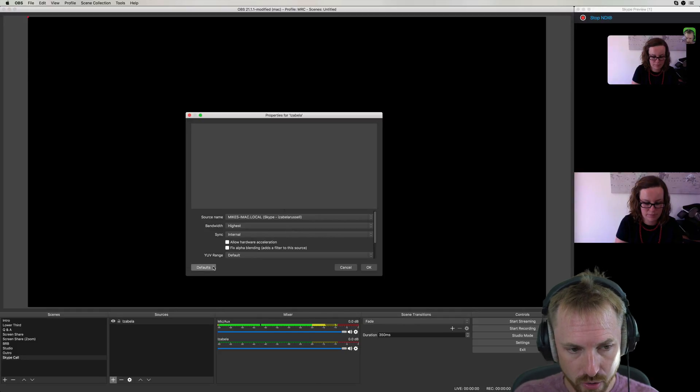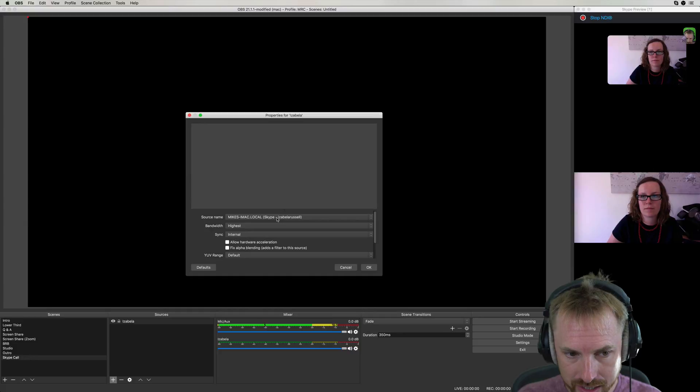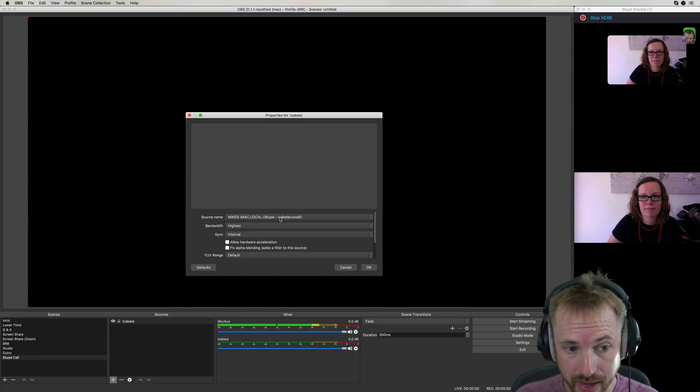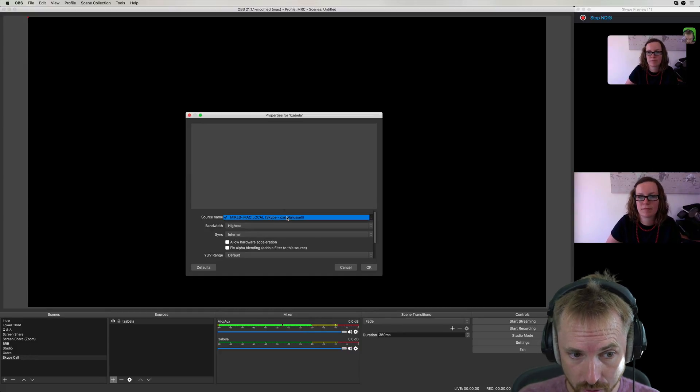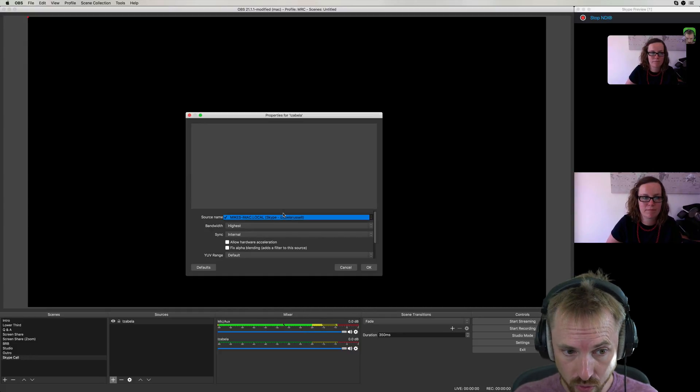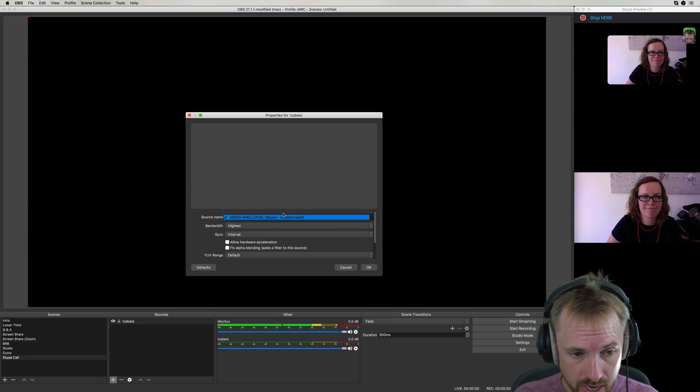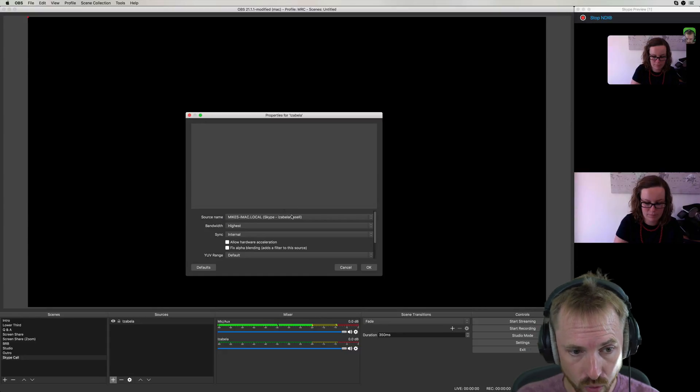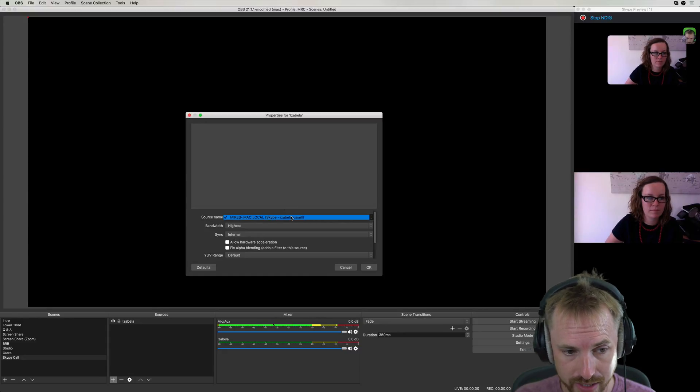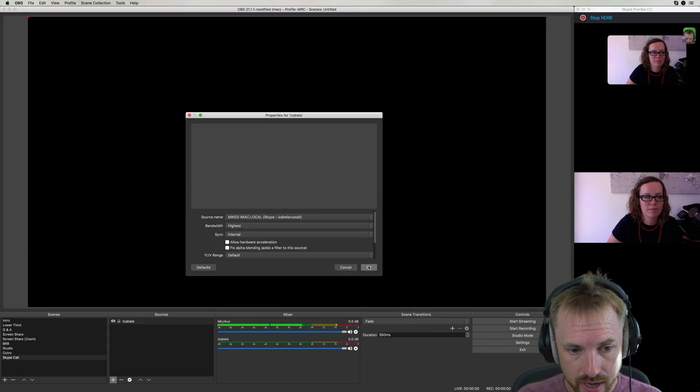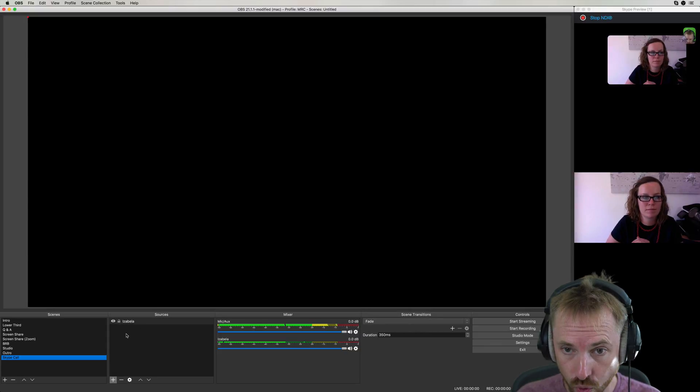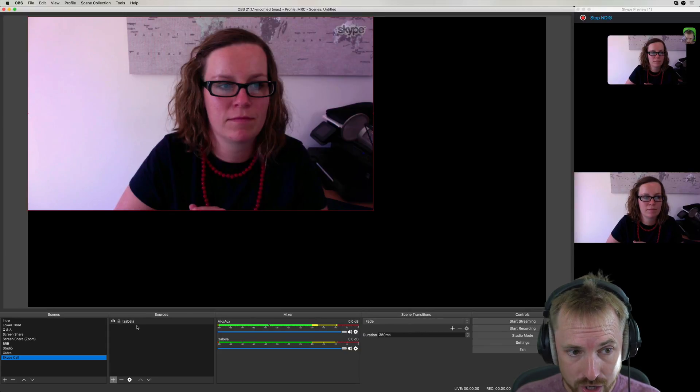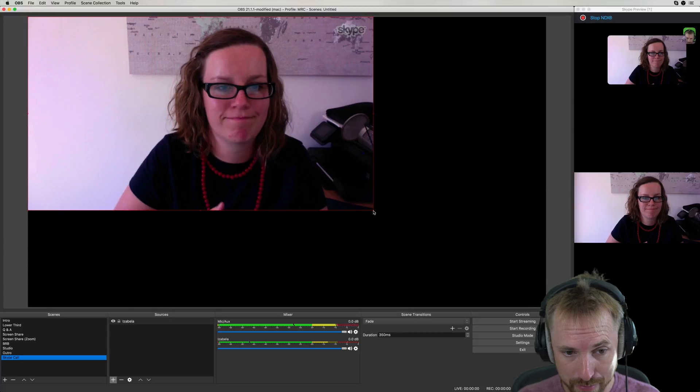And then it will throw me a source name as my iMac, Skype dash, and then the username of the caller. So Isabella Russell. If this was a group call, I had two or three others, it would have Skype Linda or Skype Chris. And I can add those other callers in to different sources. So I have a different source for each caller and bang, there we go. There's Isabella.